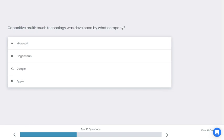Let's go to the next question. Capacitive multi-touch technology was developed by what company? A: Microsoft, B: FingerWorks, C: Google, D: Apple. What do you think is the best answer here?